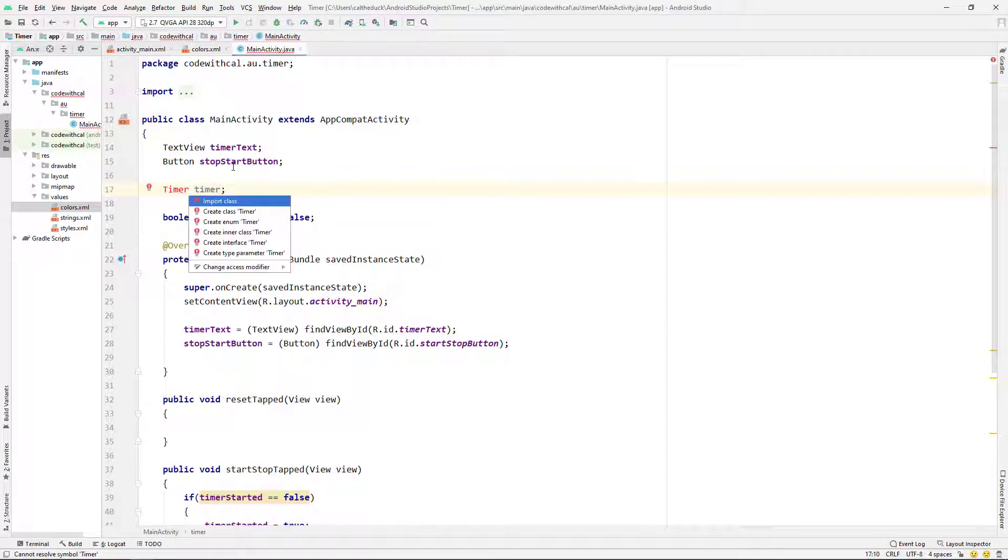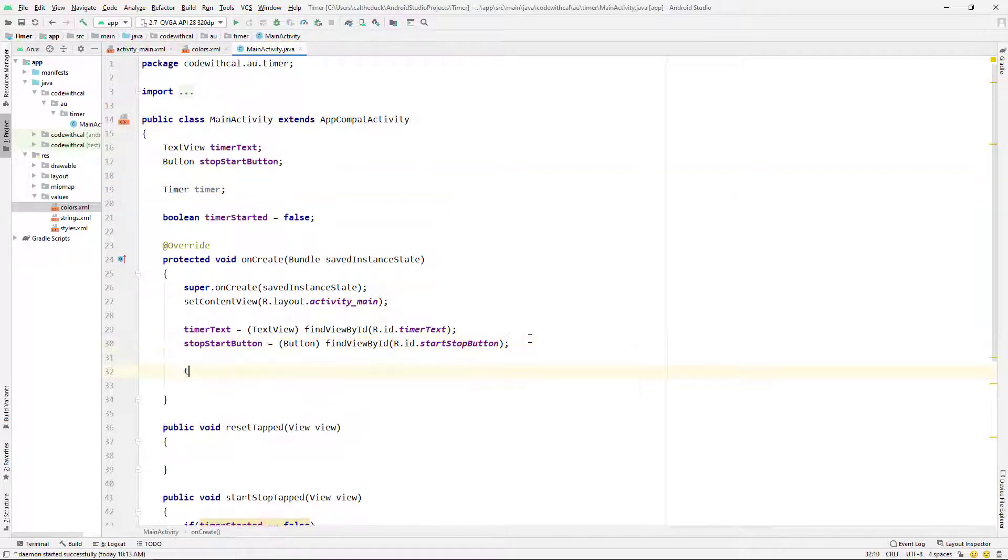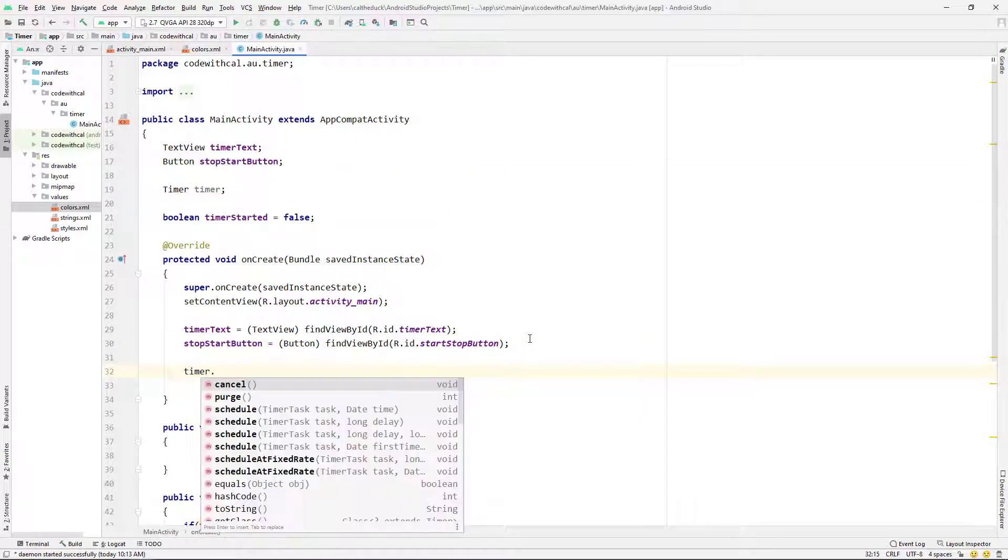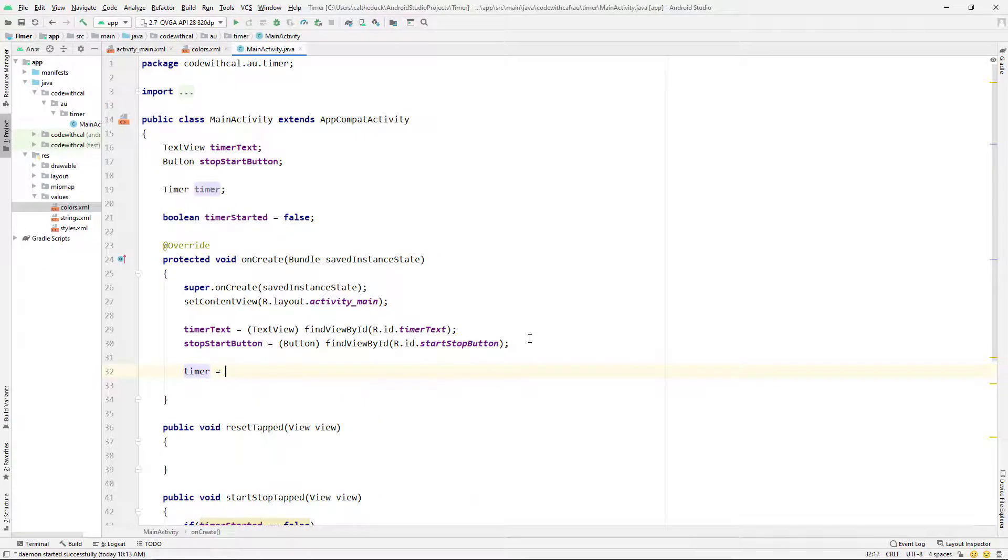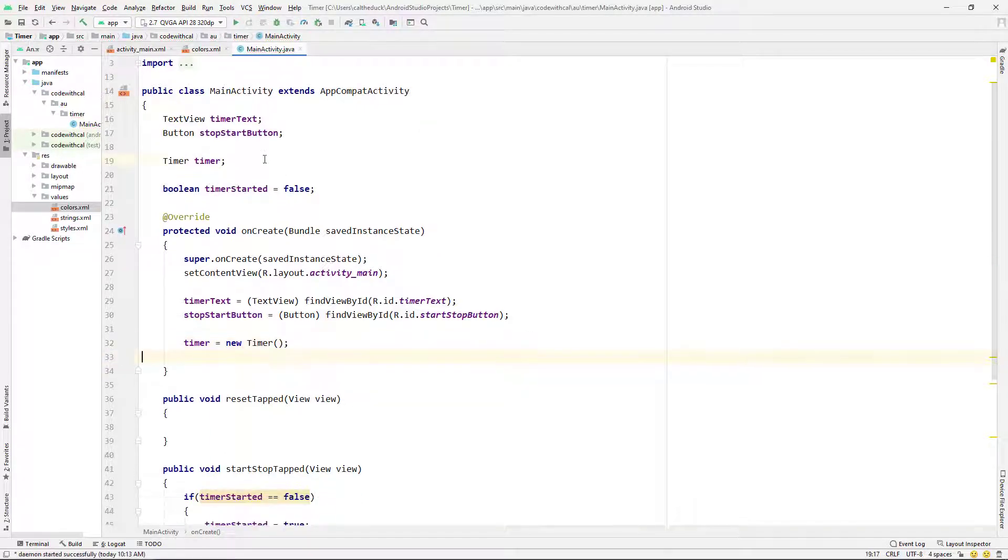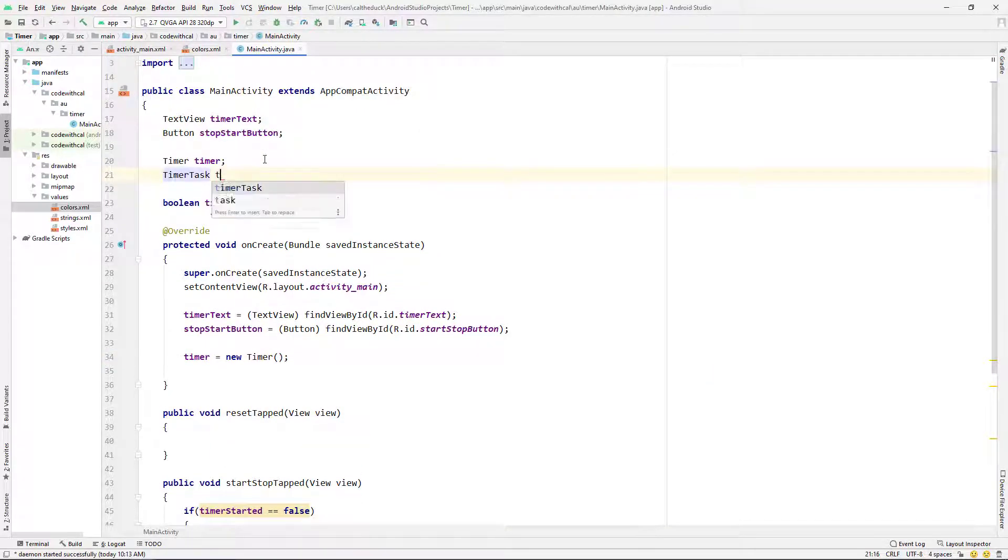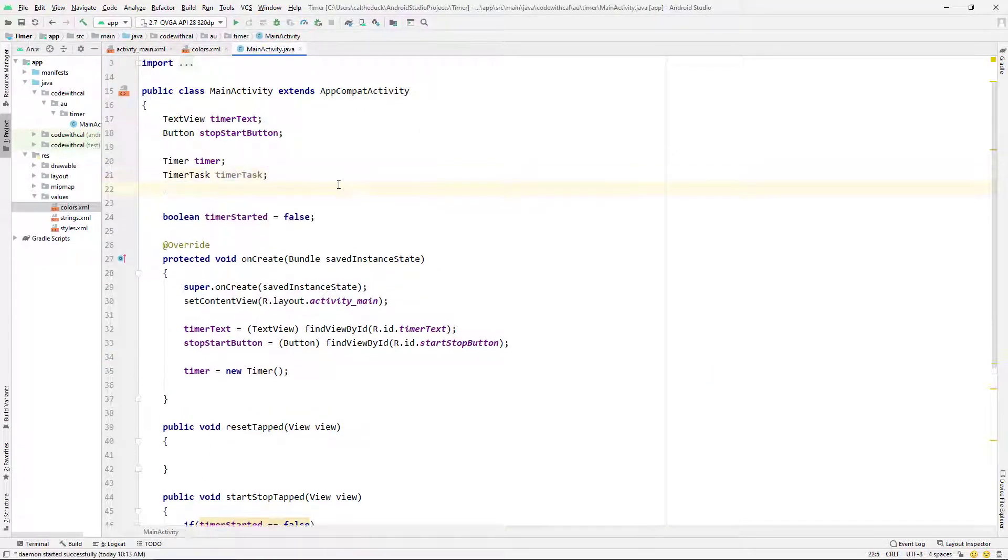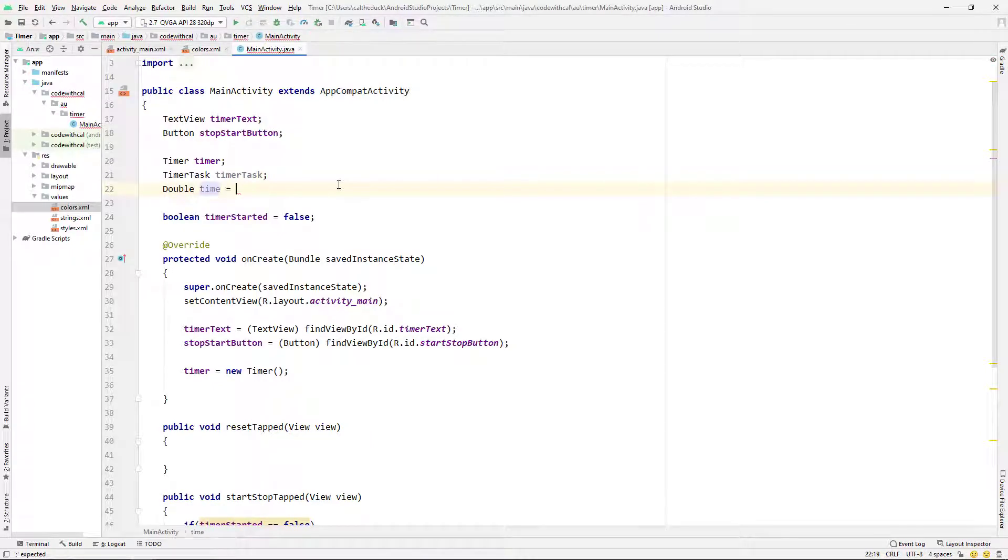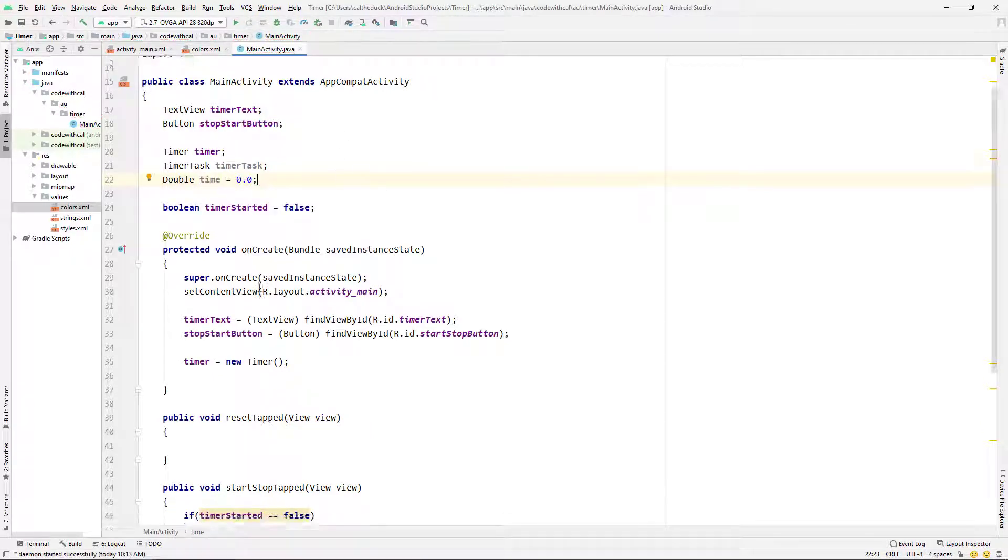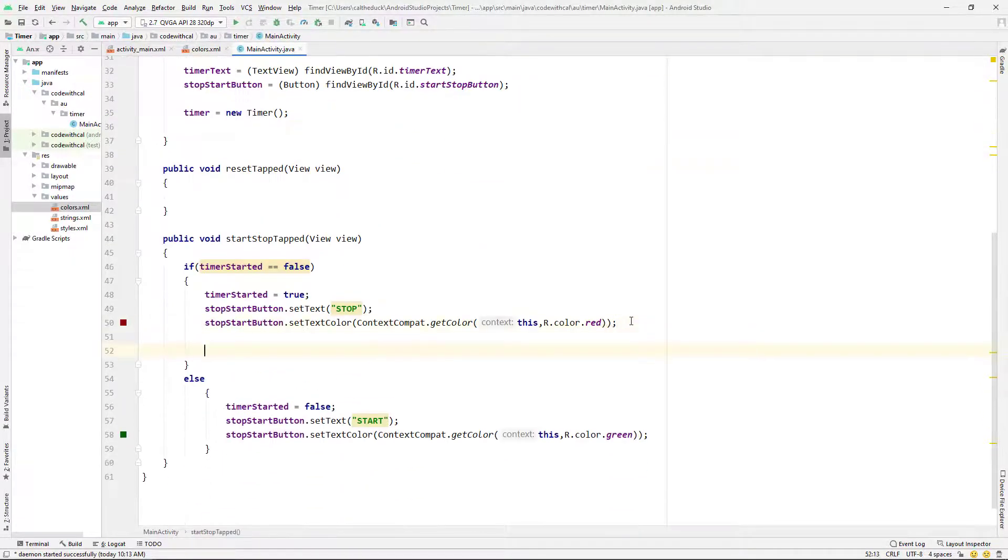And then I'm going to declare my timer. And I'm just going to say timer is equal to new timer. And I'm going to declare a timer task and a double time and just giving it zero to start with. Cool.